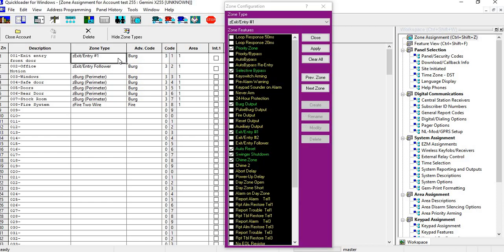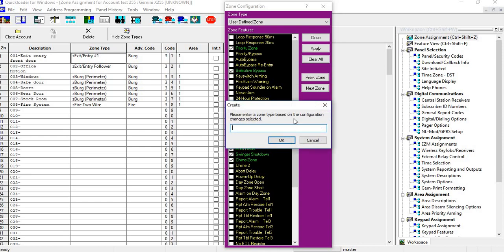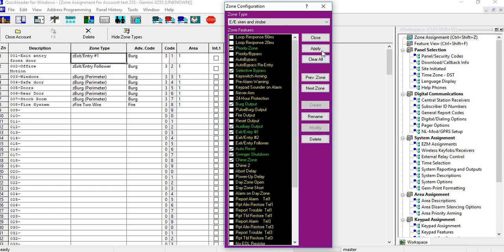If we click on the zone type, we're just going to select auxiliary output. You'll notice that now it becomes a user-defined zone. I'm going to change that to a custom label. So if I go into here and I do create, I can do an exit entry zone with the siren and the strobe, and then I can hit apply. And it'll change that. Now if you go to another job and you want to do the same thing, any of these custom zone labels that you create are going to be in your system.